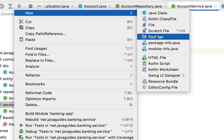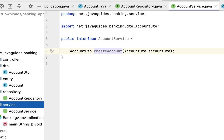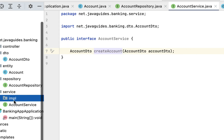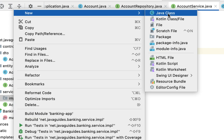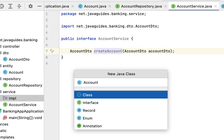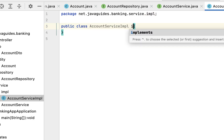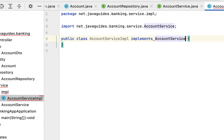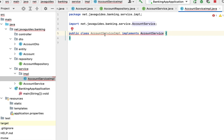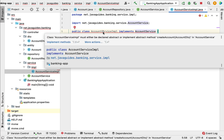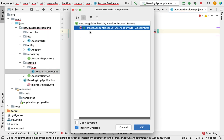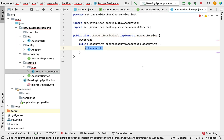Go to the service package and create a new package called impl — impl stands for implementation. All implementation classes will be kept under this impl package. Right-click, choose New Java Class, and give the class name AccountServiceImpl. This class implements the AccountService interface — implement its methods by clicking on Implement Methods and selecting the method, then click OK.